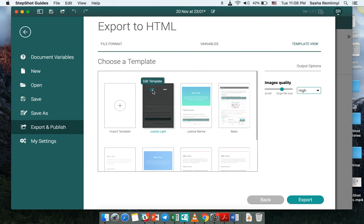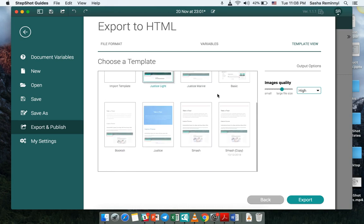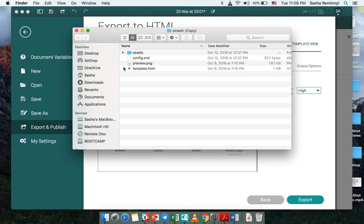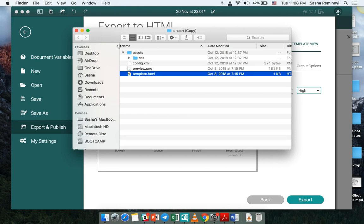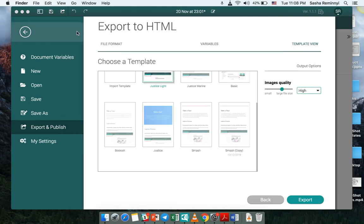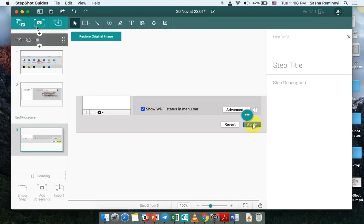You can also edit existing template and that would allow you direct access to the template file, the HTML file, also the CSS files if you would like to work with that.